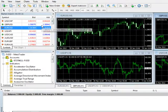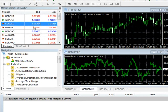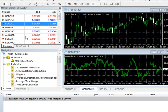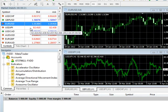The Market Watch window is located in the upper left-hand corner of the platform and displays all of the available currency pairs, as well as real-time bid and ask quotes.